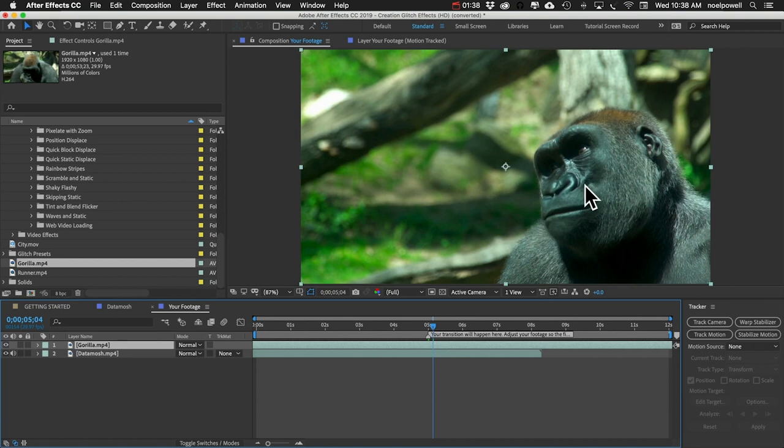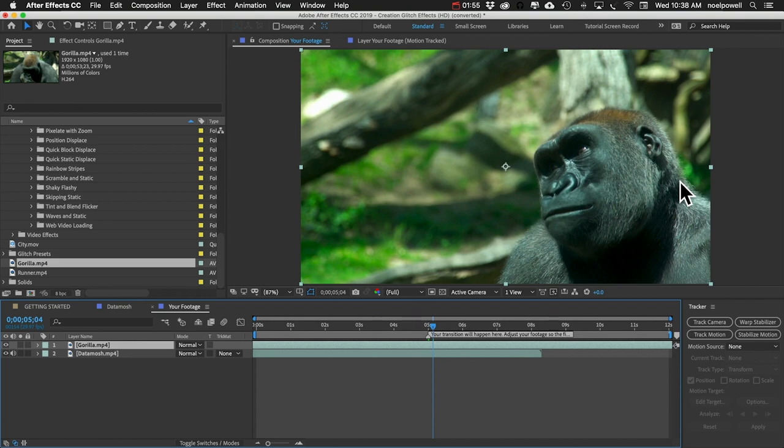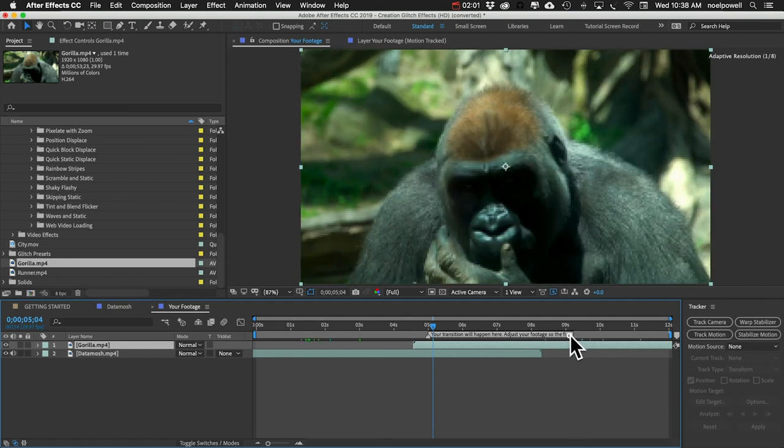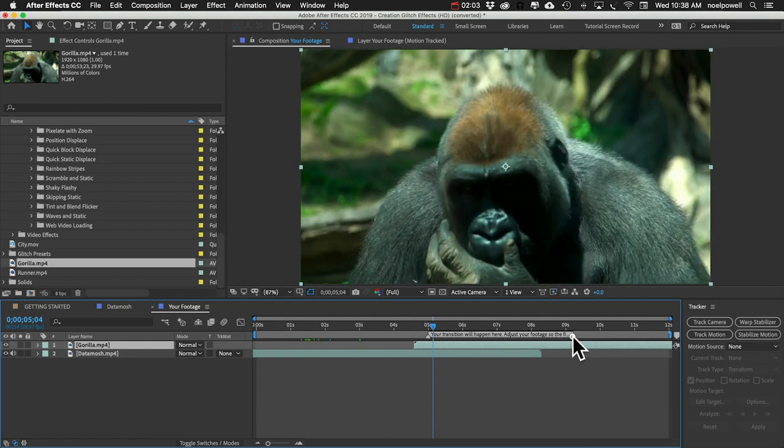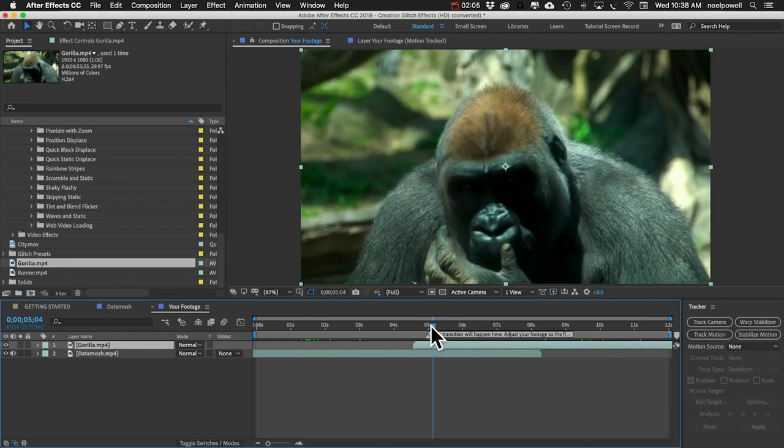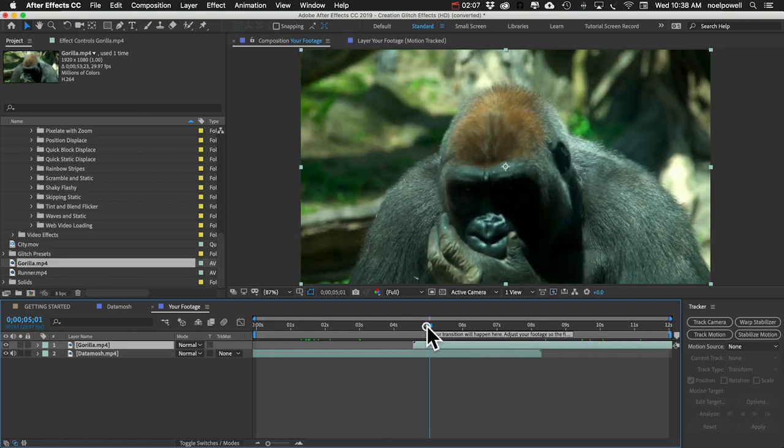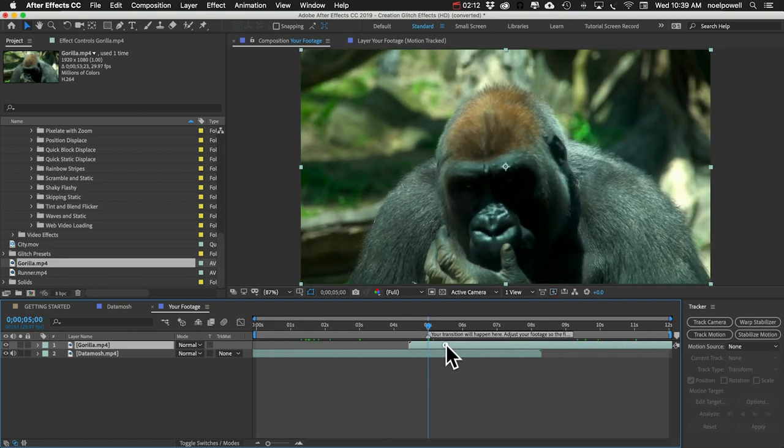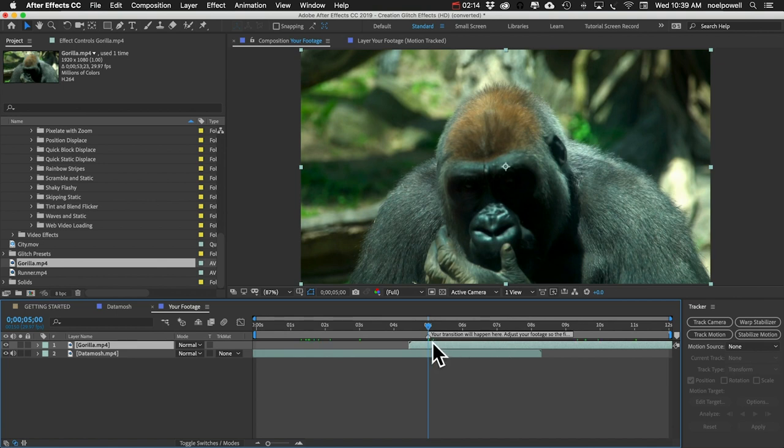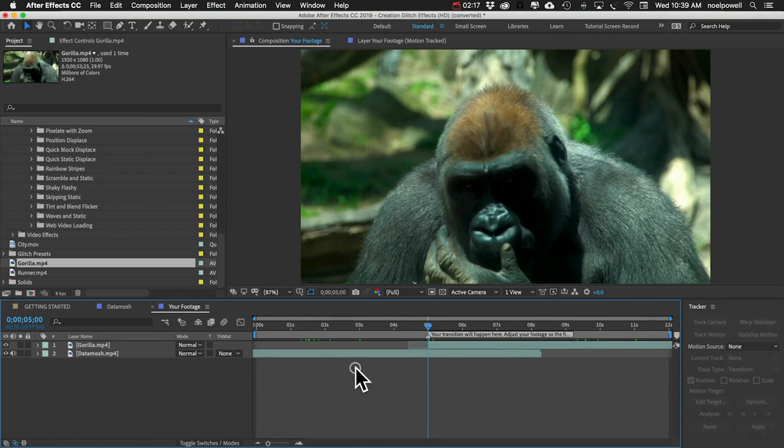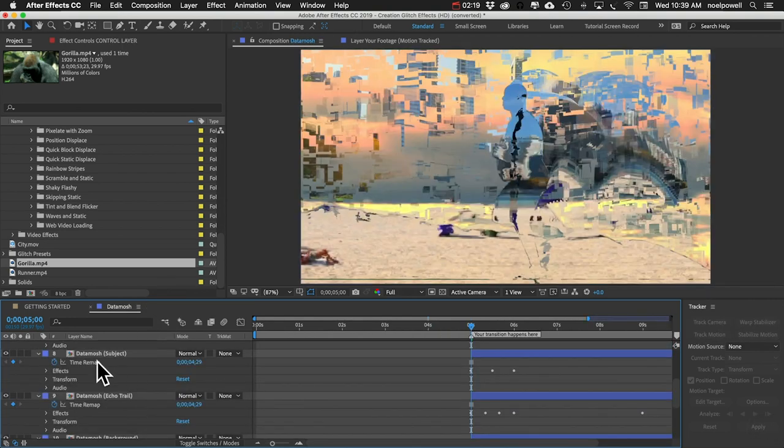If something moves out of frame, you won't be able to track it. So it's best if your subject remains in the frame for the duration of the clip. Let's have it cut right as the gorilla starts to lift up his head. It's best if this second clip starts with some motion. I'm going to trim off the beginning there and I'll close 'your footage.'